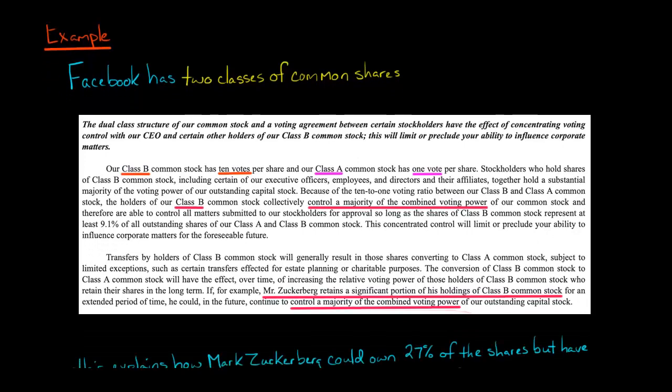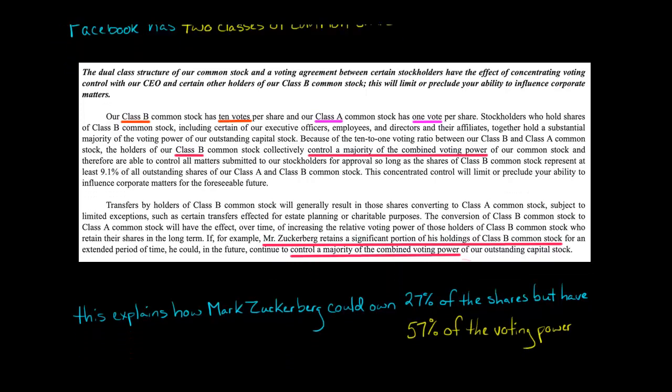Zuckerberg controls the majority of the combined voting power. Normally, to control a company you need more than 50% of the shares when it's one vote per share. But with this dual class structure, you don't need to own more than half the shares to maintain control.